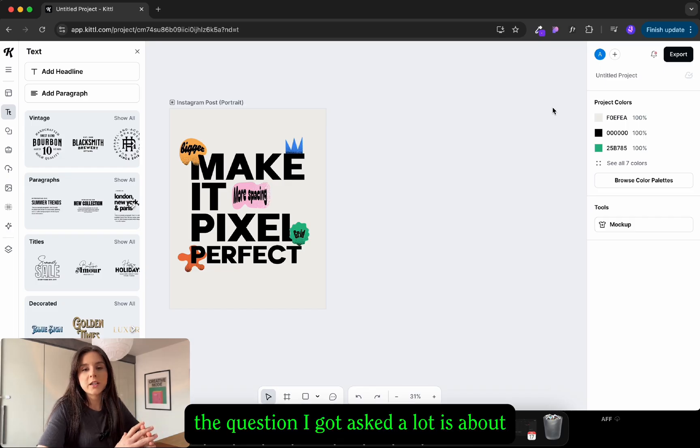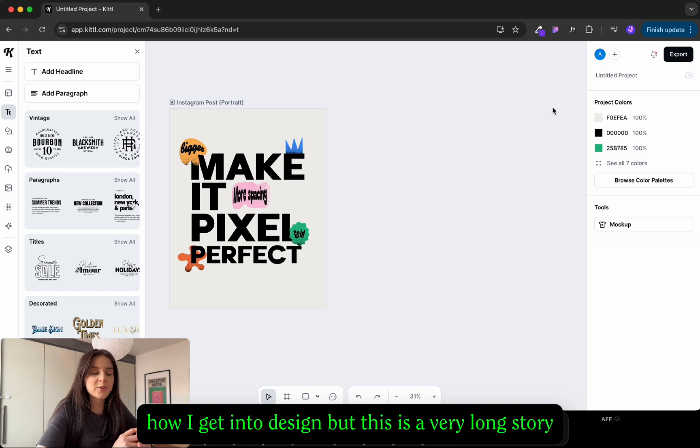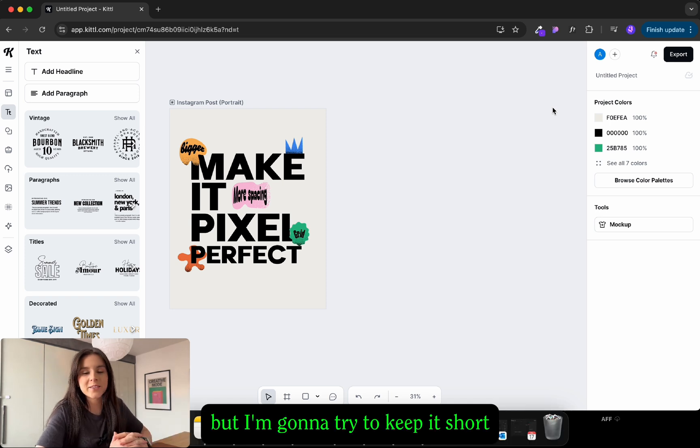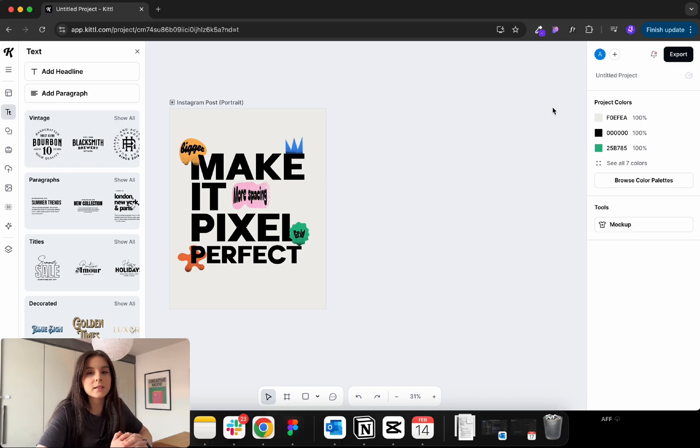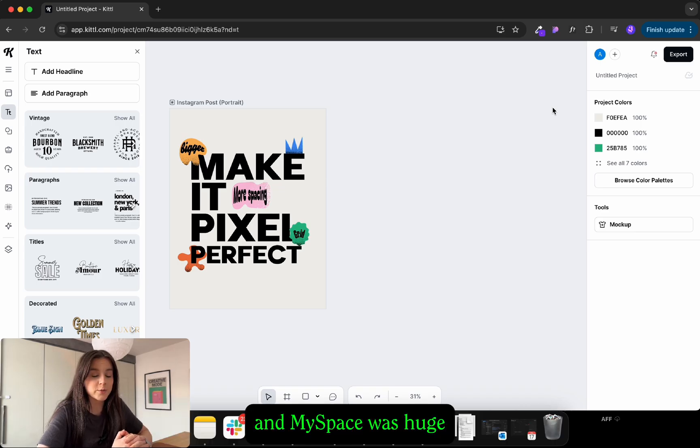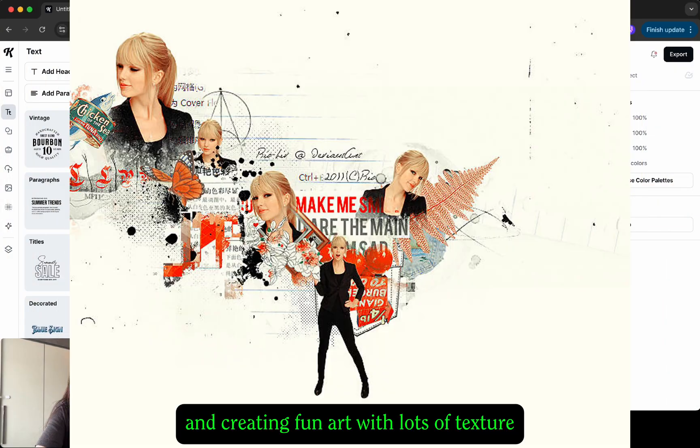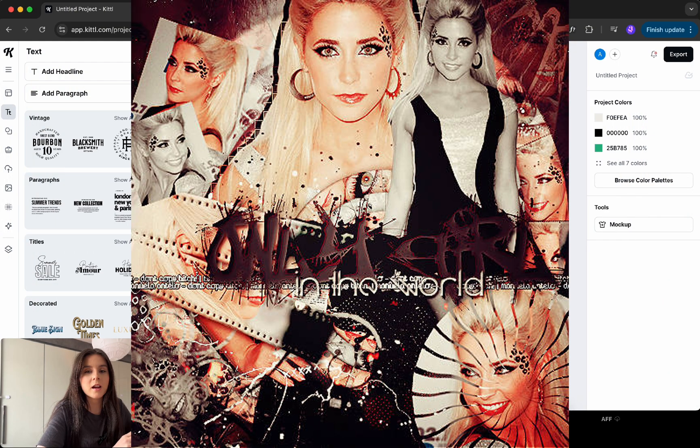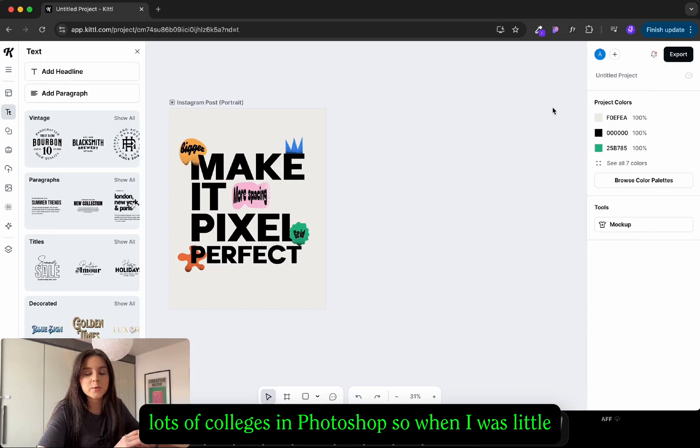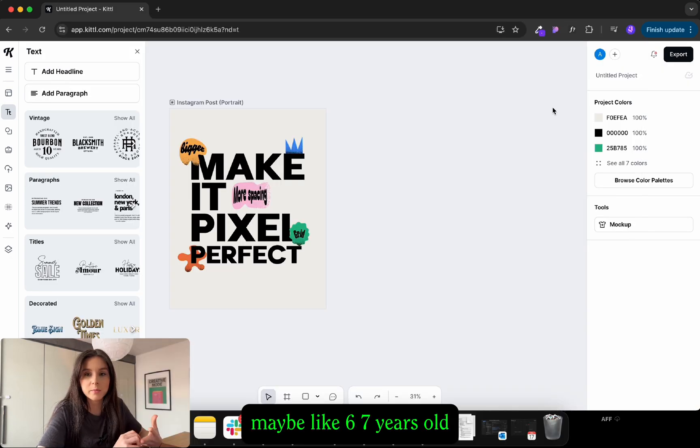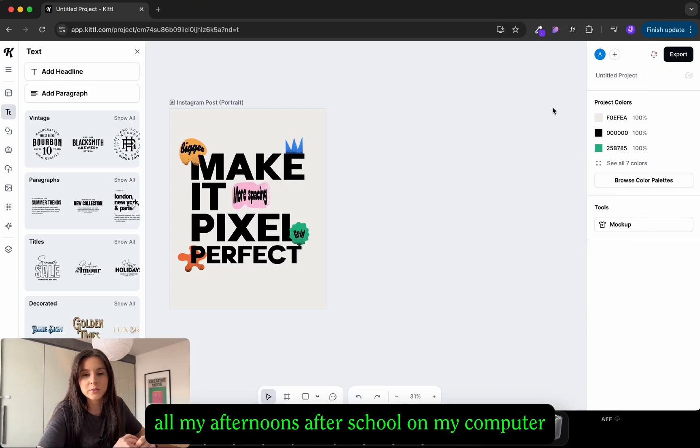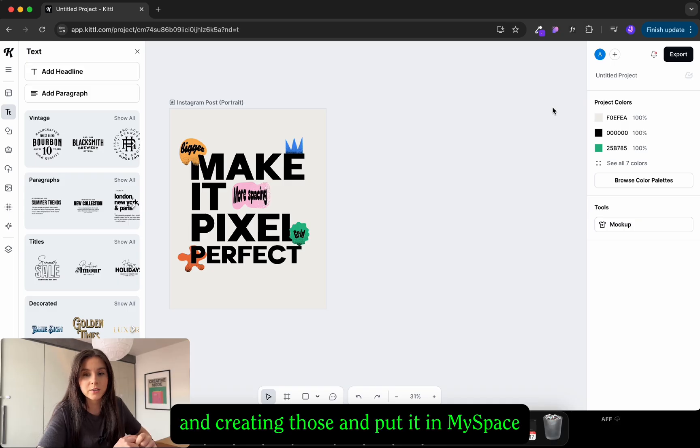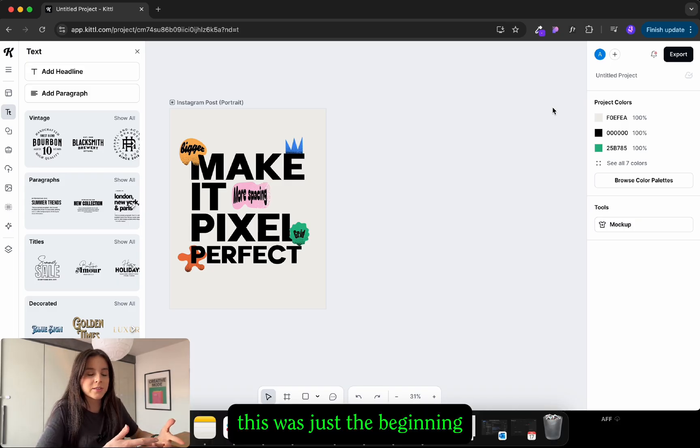The question I got asked a lot is about how I got into design. So this is a very long story but I'm gonna try to keep it short. I was always interested in designing. Back then MySpace was huge and creating fan art with lots of texture, lots of collages in Photoshop. So when I was little maybe like six, seven years old I would spend all my afternoons after school on my computer creating dolls and putting them on MySpace. This was just the beginning.